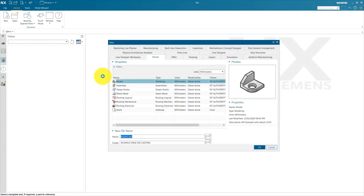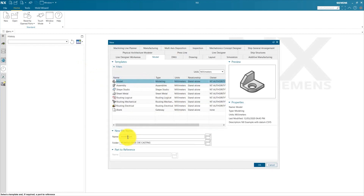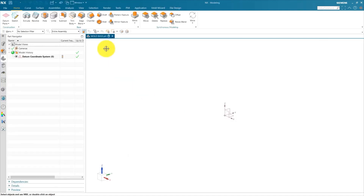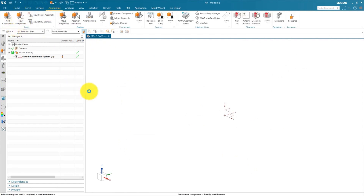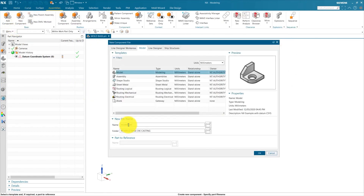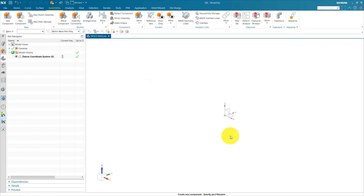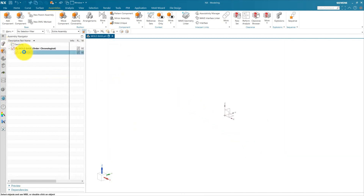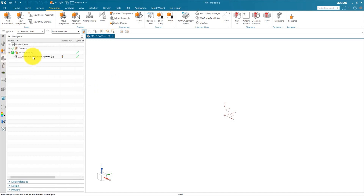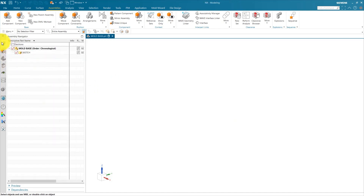Go to new file and create a top level assembly called mold base. We already define a location — you must define this in a folder. Press OK. Our mold base part is created. Save this file first. Next, go to assembly, create new component, name this component 'sketch', press OK. You can see inside the assembly our sketch part is created. Hide the datum coordinate system which is available in the mold base assembly.